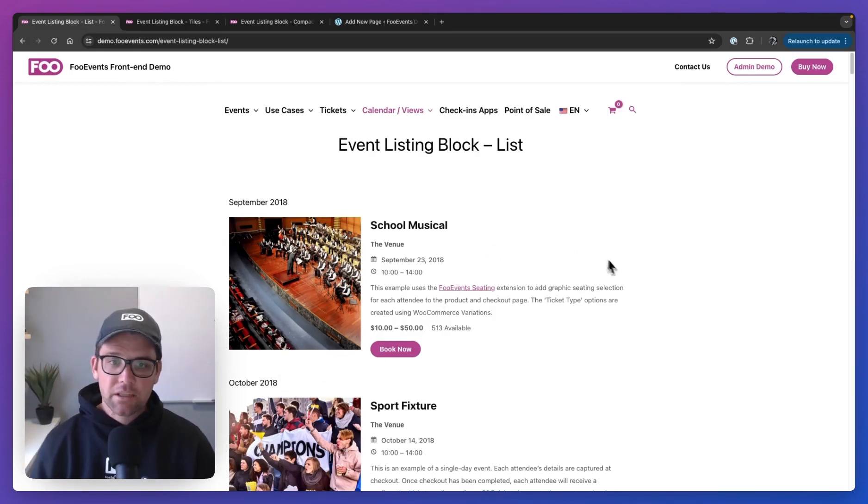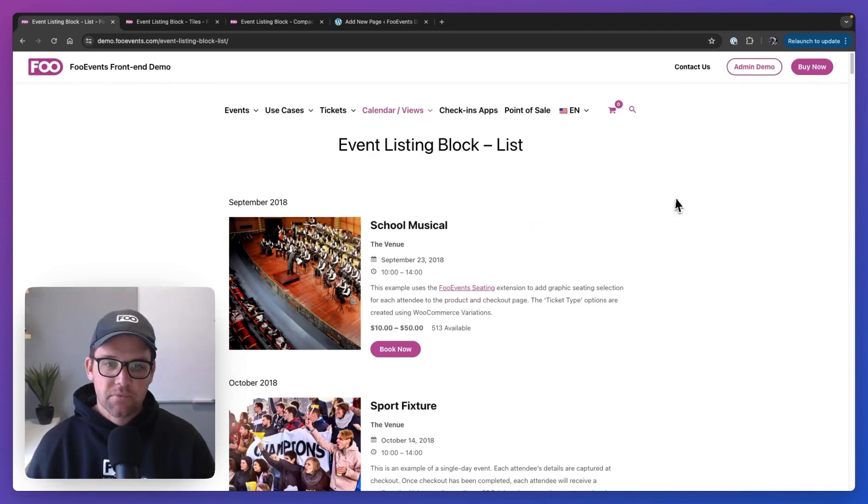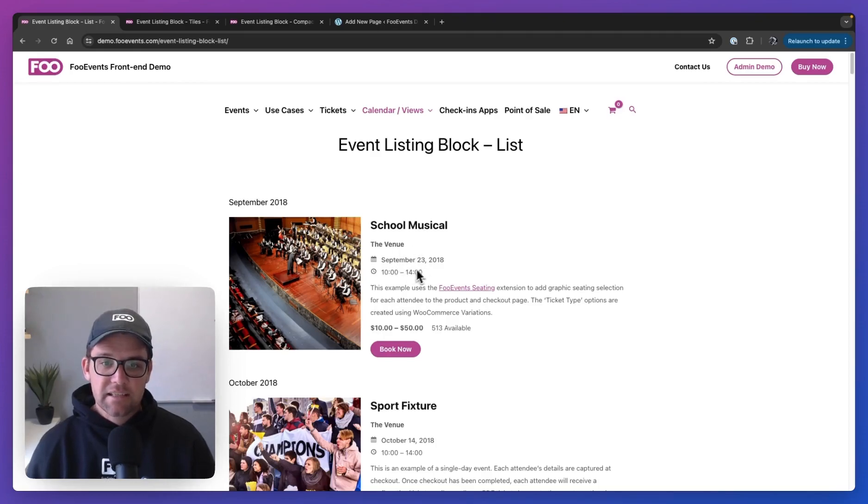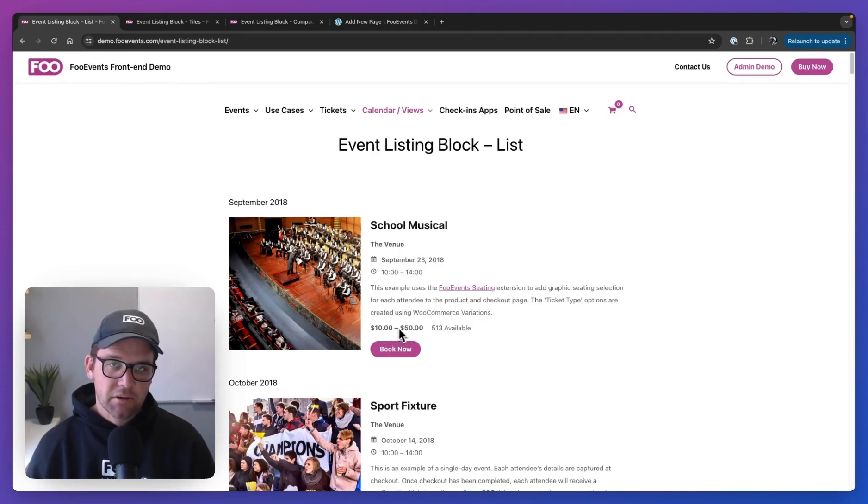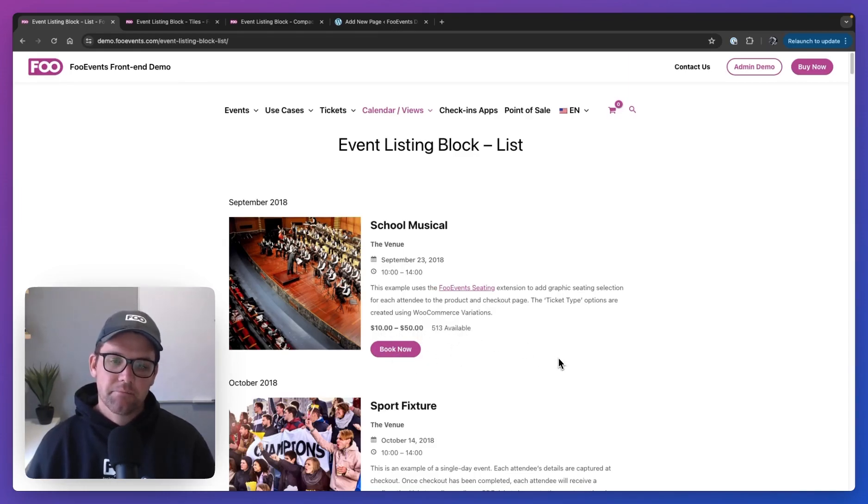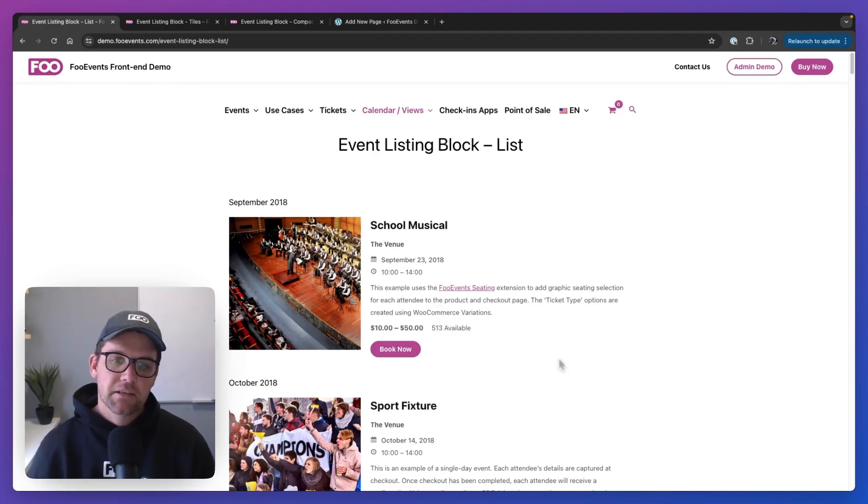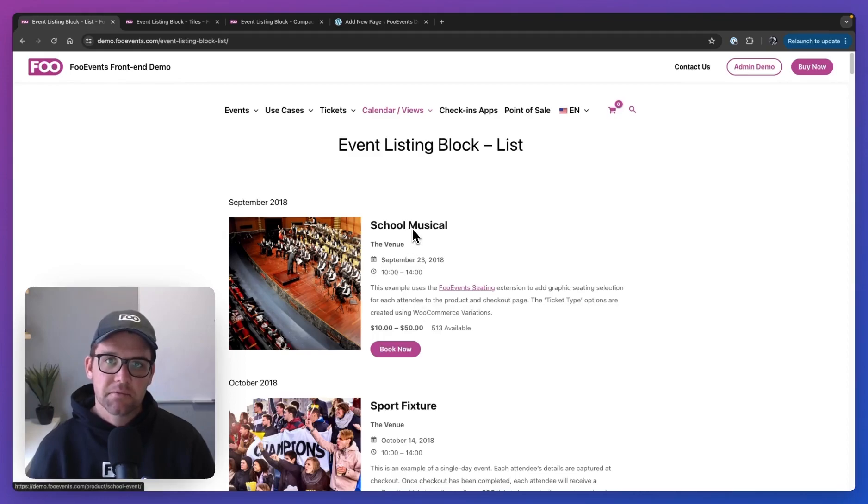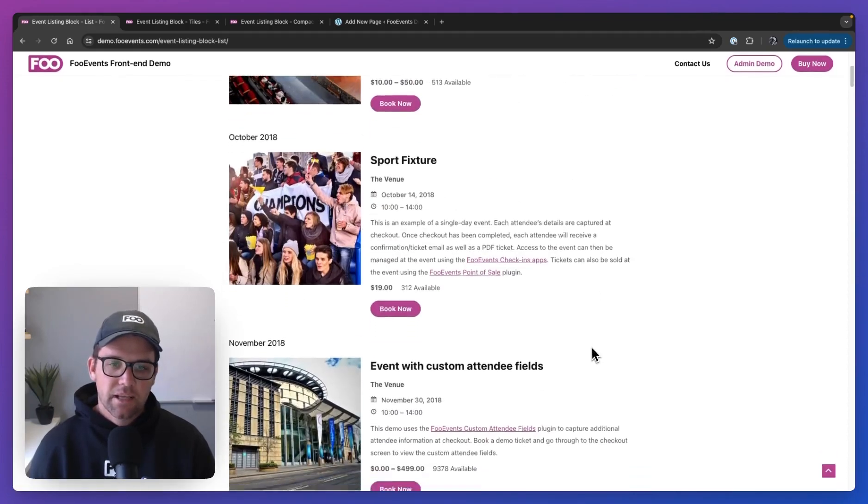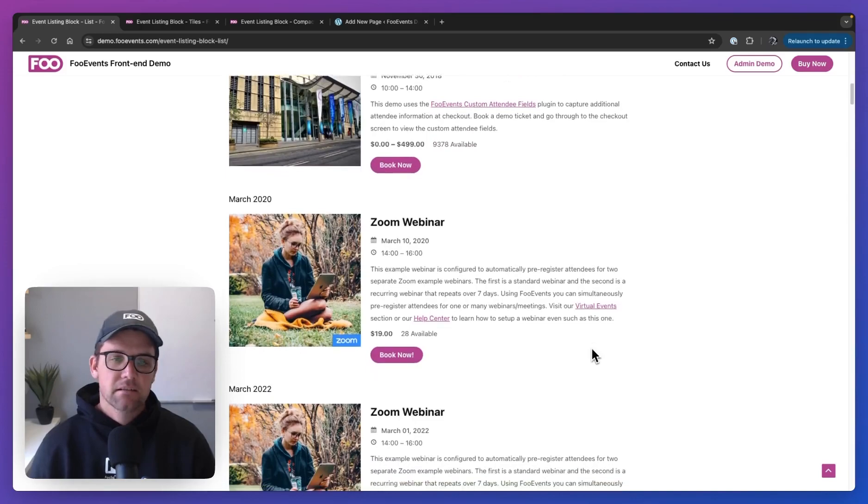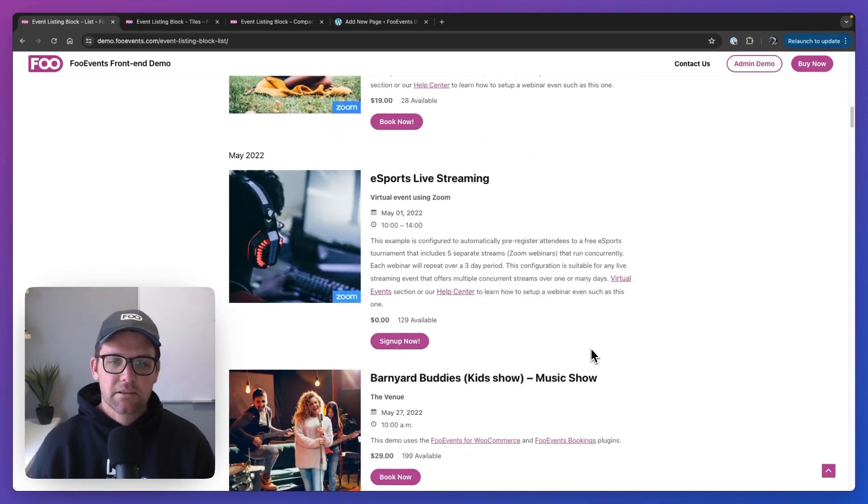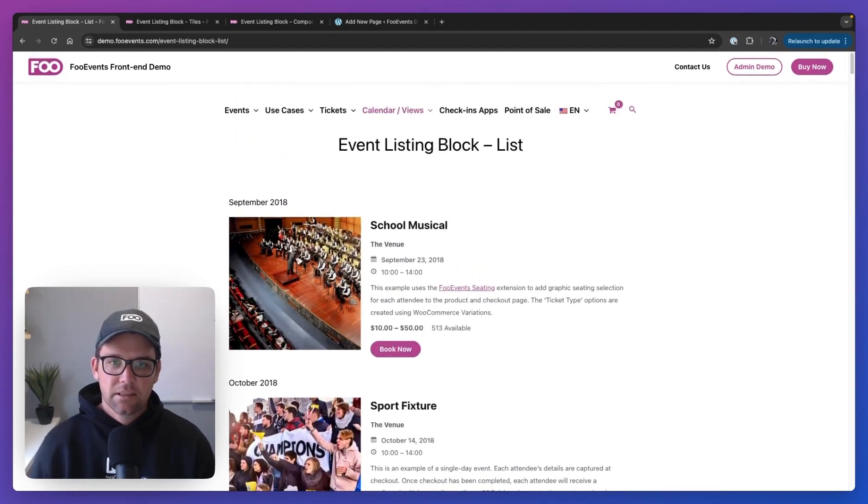And then if we look at an individual event, you'll see it has the featured image, the title, the location, the date and time, an excerpt, the price. If it's a variation, it'll show the price range. And then the availability and book now button. And the cool thing is with the block, you have complete control of which information you'd like to display. So you can disable any of these items if needed. And if we scroll down, we'll see it is a list of events that are displayed on your site.